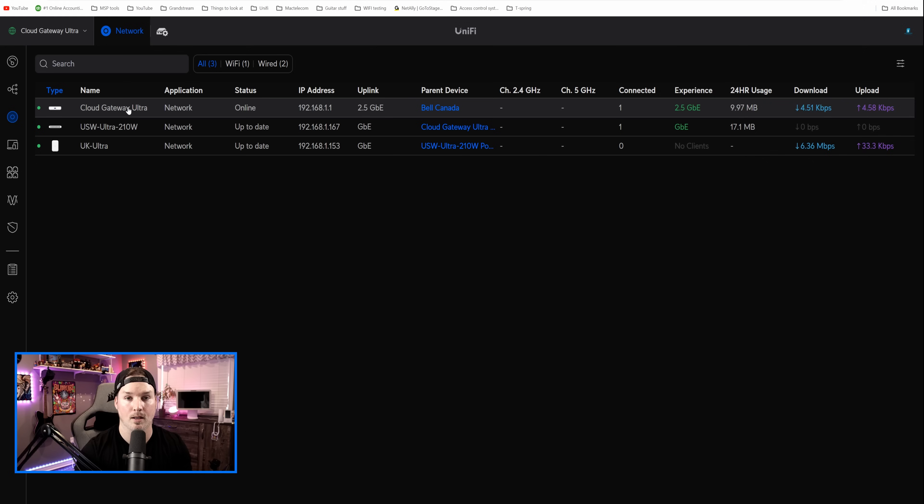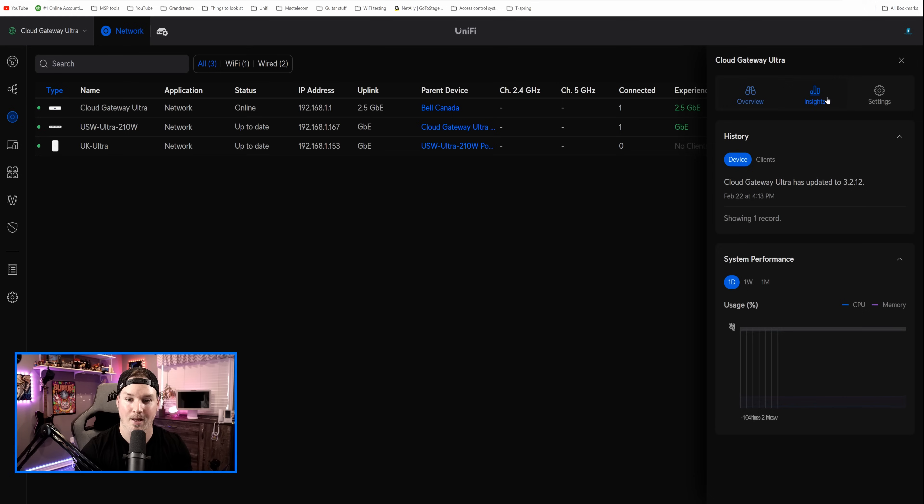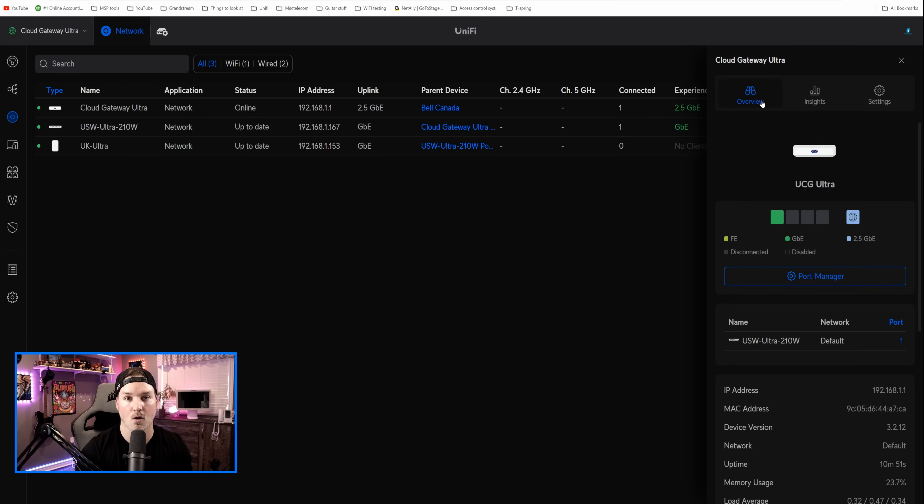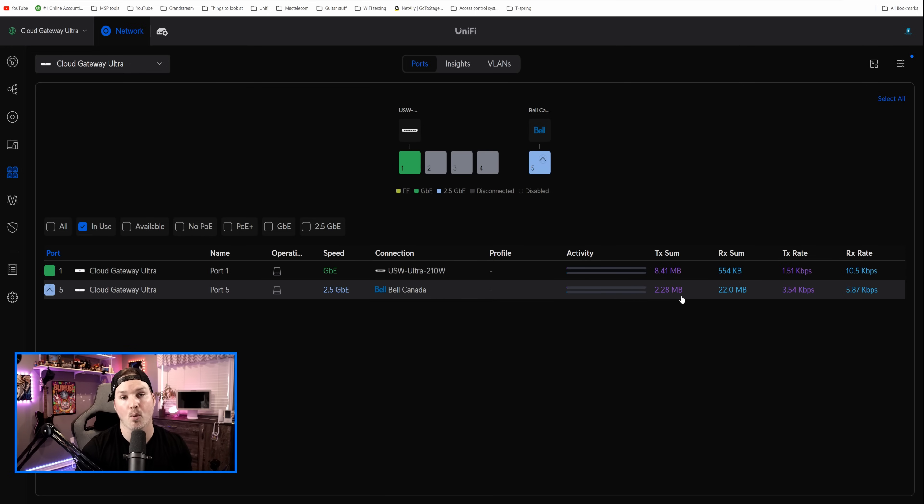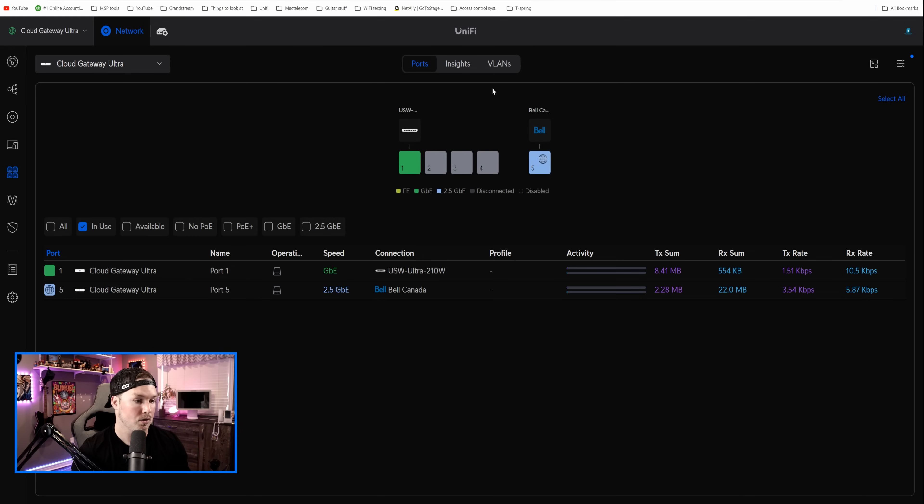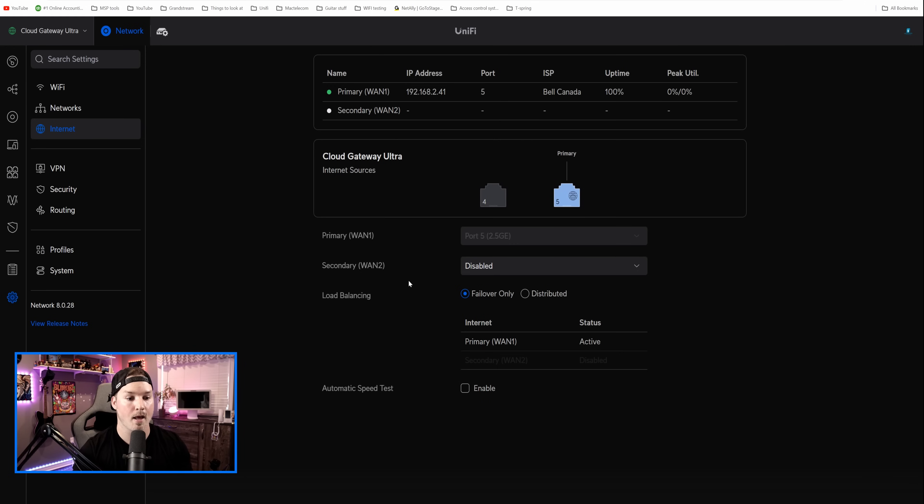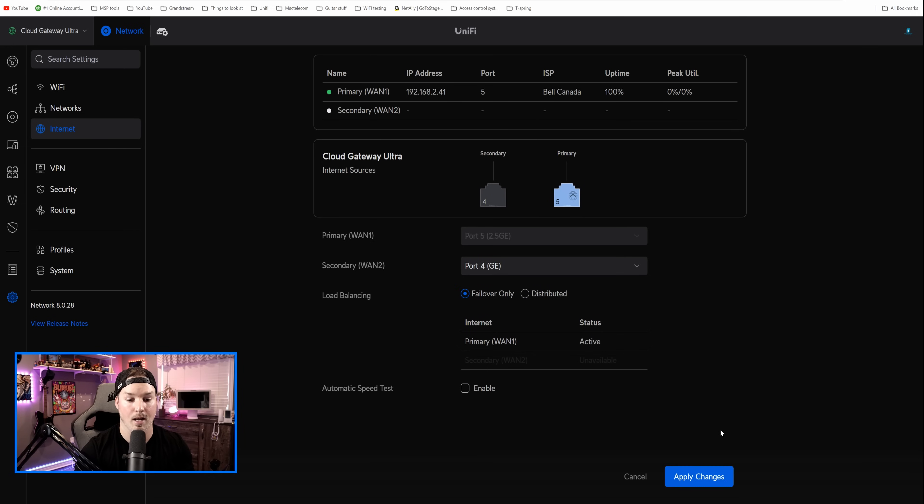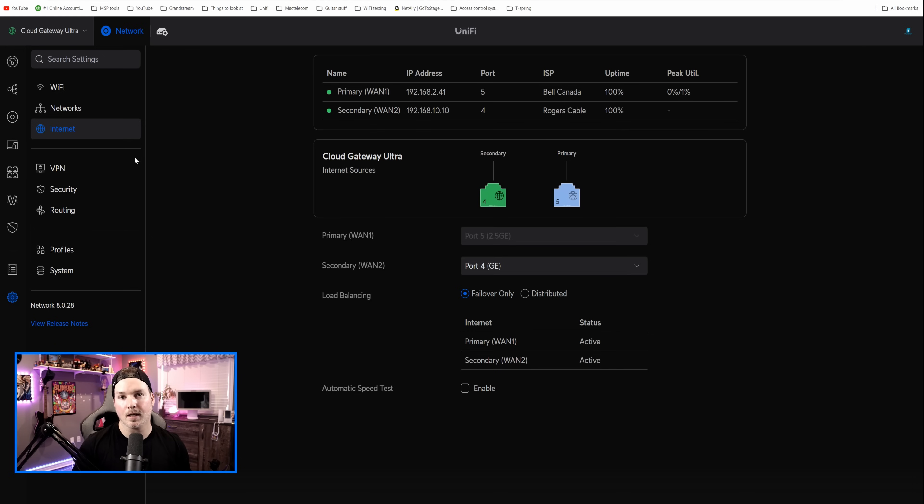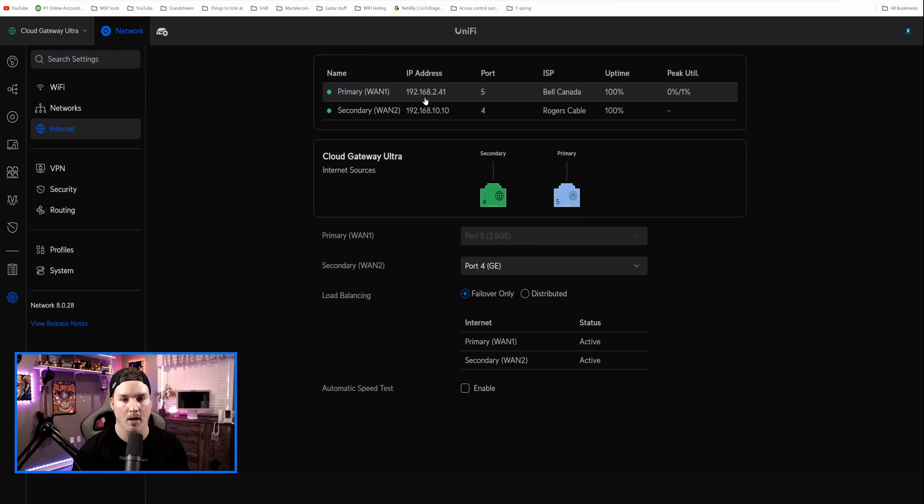If we click on the Cloud Gateway Ultra, we're gonna see the port manager and the overview, insights, and then the settings. Clicking on the overview again, if we go to the port manager, and if we want to create a second WAN on here, we would have to go back to our settings. The port that we would put in our secondary WAN is port four, and I'm gonna do that, because we're gonna do some policy-based routing. So let's go down over to the settings, click on our internet, and then we could see secondary WAN. Currently, it's disabled, but if I hit this dropdown menu, and we'll click on port four to enable it, and press apply changes. Now, I'm gonna connect my secondary WAN in there, and we should see it come up. I'm just gonna have this failover only, not distributed, because that is for load balancing. Now, I have the secondary internet connection plugged in, and we could see it at 192.168.10.10, and my primary is 192.168.2.41.